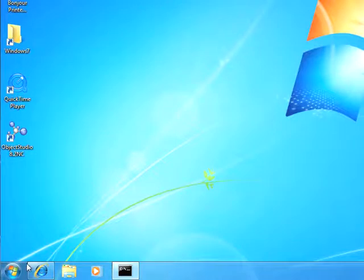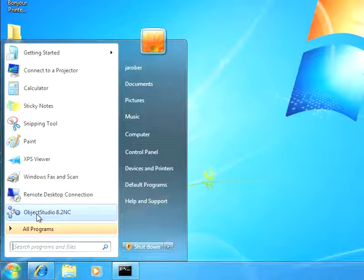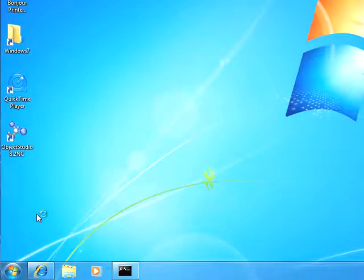Now once Object Studio is installed, you can go to the Start menu here in Windows. You'll see an Object Studio 8.2 NC item here. You can click on that, and it'll start Object Studio.